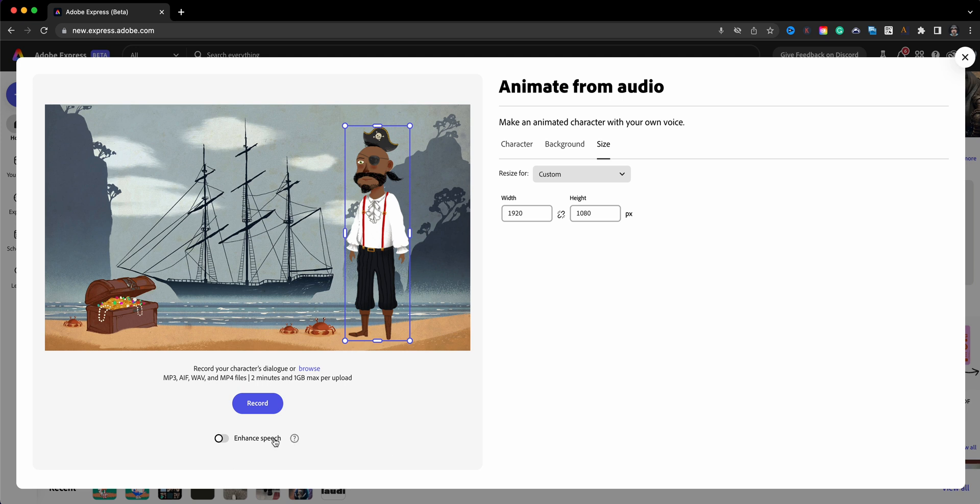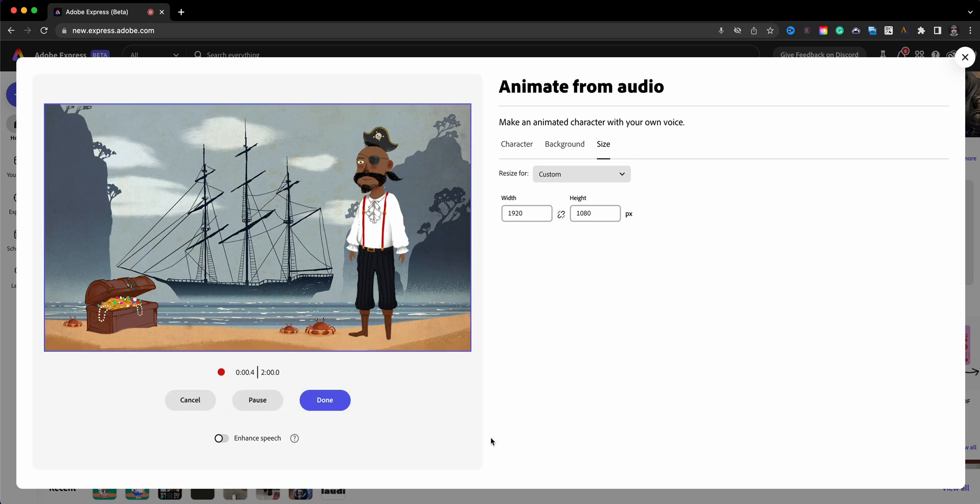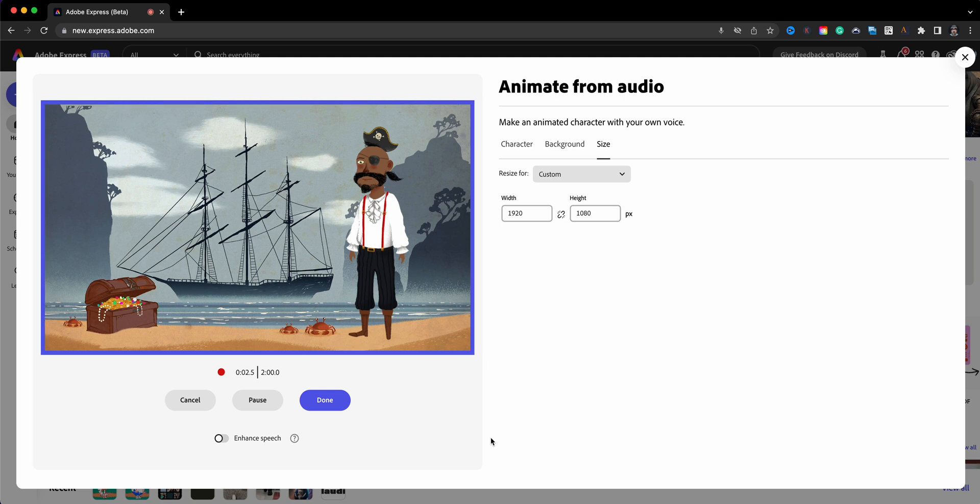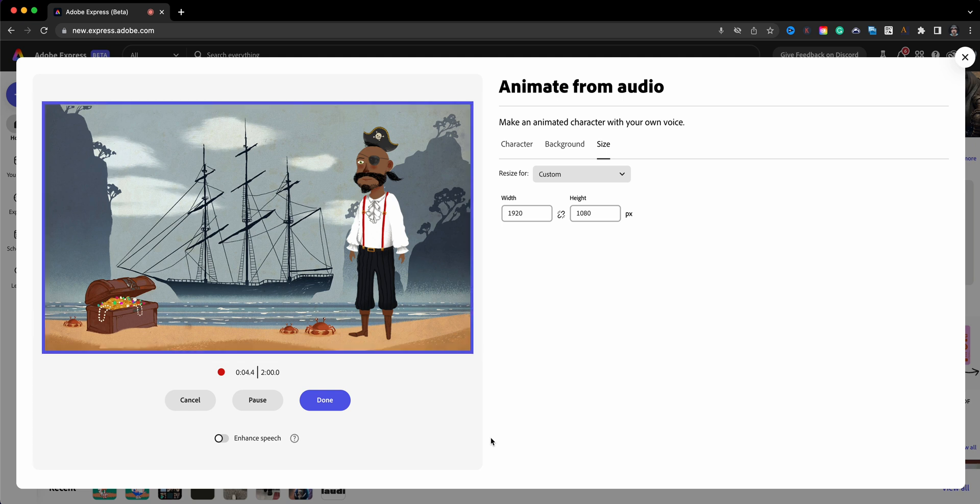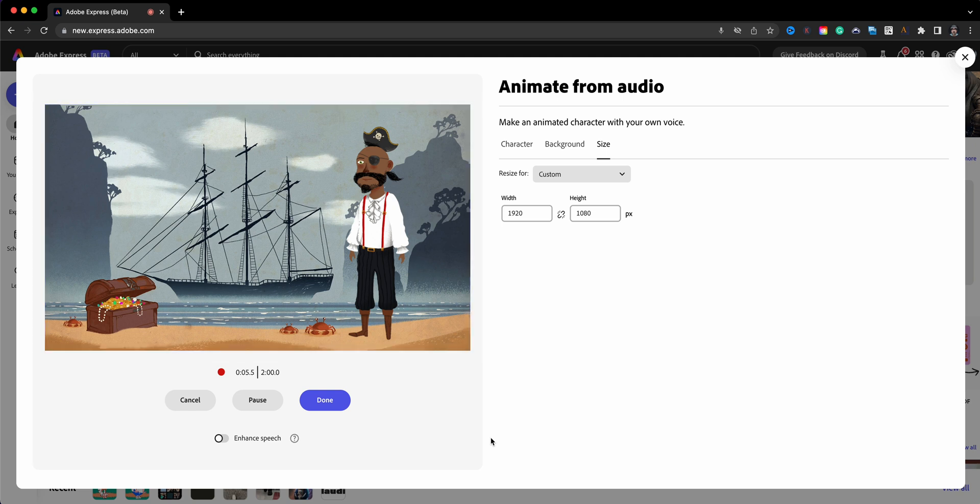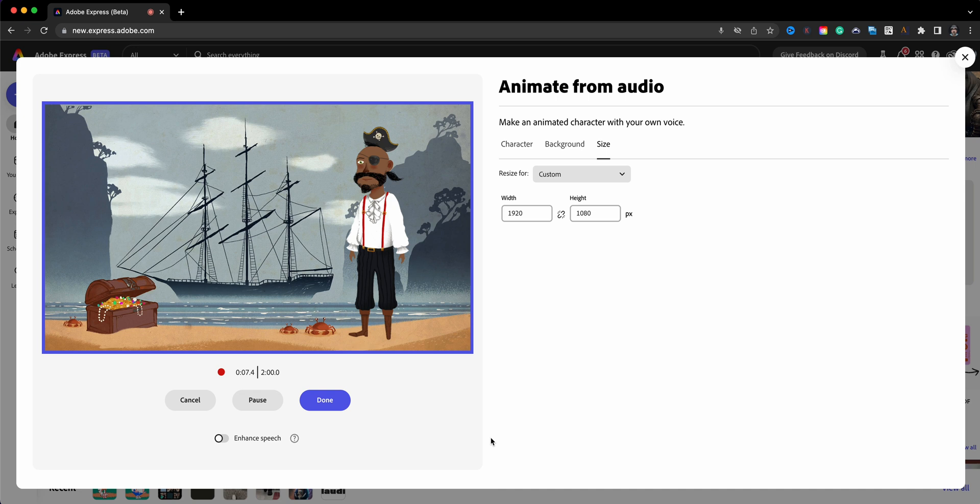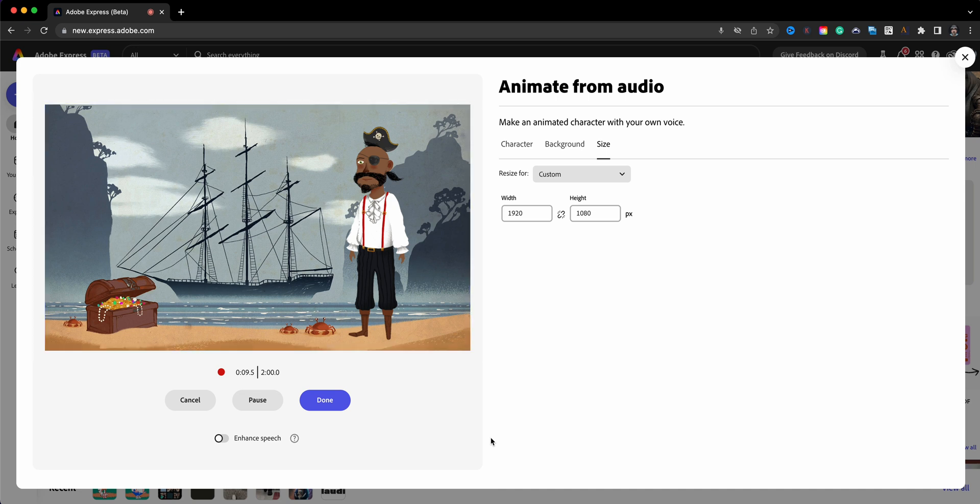So let's go ahead here and record a little character pirate here. Let me get into my voice, into my pirate voice here. We're going to count down. 'Lord, I am the pirate here. I'm going to share with you how to animate from audio using this feature in Adobe Express Beta. I hope you enjoy it. Give it a try yourself.'